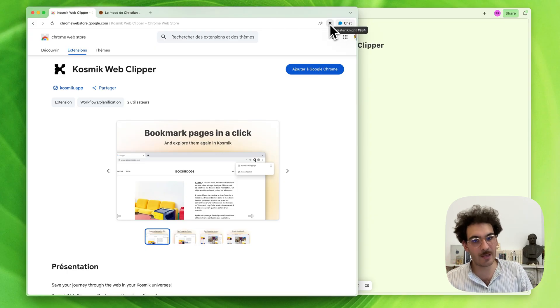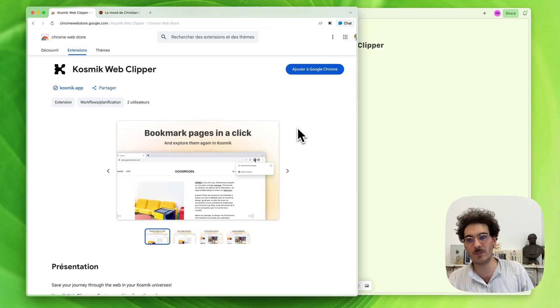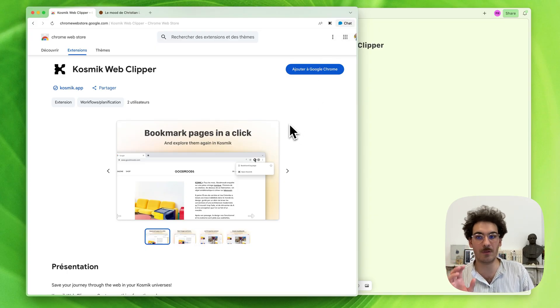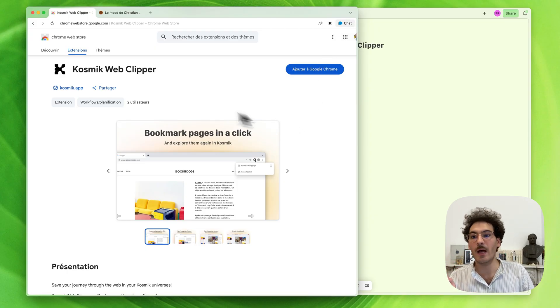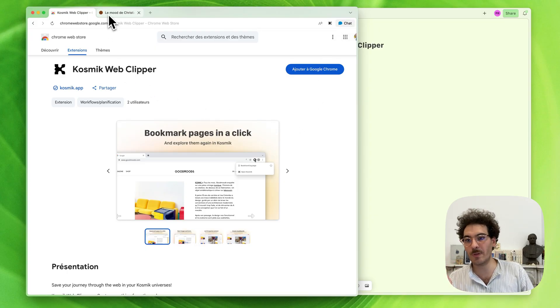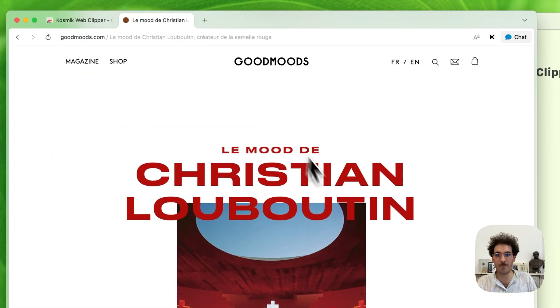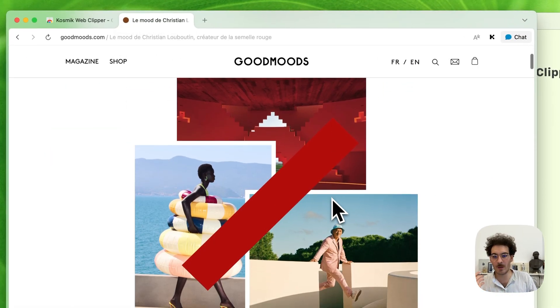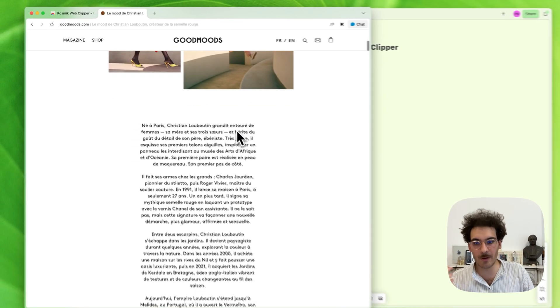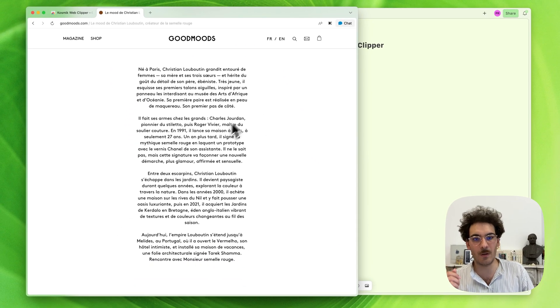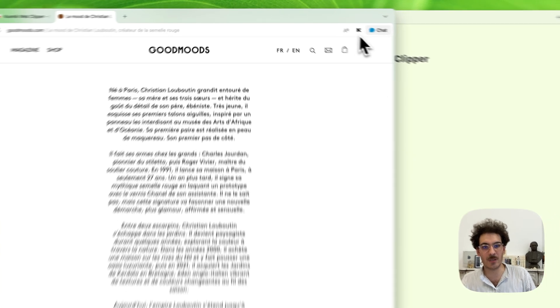When you click on it, it will bookmark the current tab. I'm going to show that to you right away. For example, I'm looking at an article and I just want to save that page. Click.